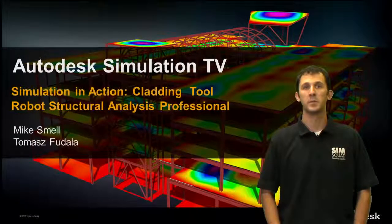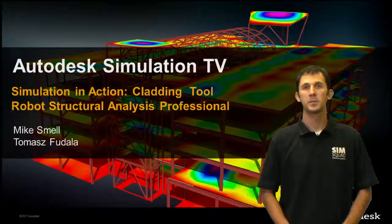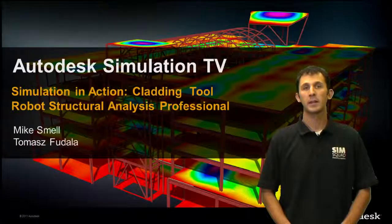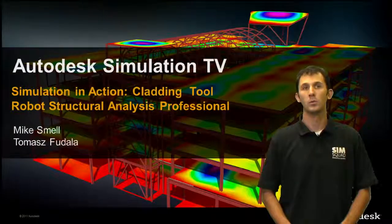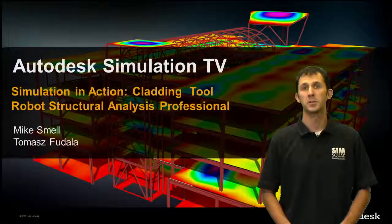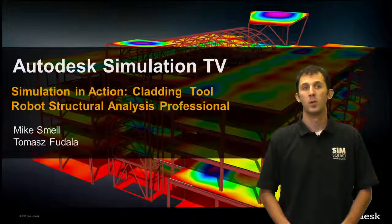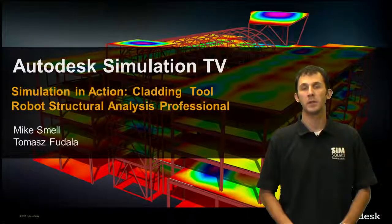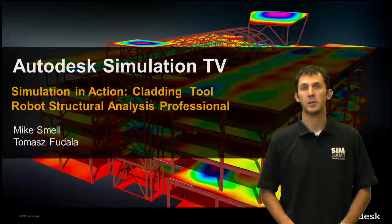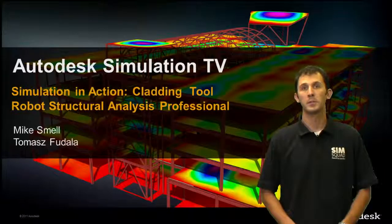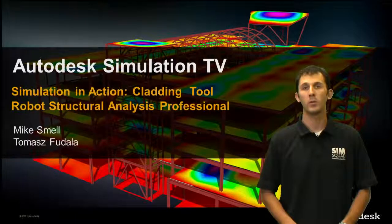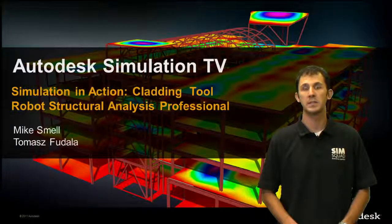Hi everyone, Mike Smell here for Simulation TV. In this episode of Simulation in Action, we're going to be looking at the cladding tool using Robot Structural Analysis Professional. Today Tomas Fadula will be joining me remotely to go through a click by click demonstration. Before we get started, I'll give you a high level overview of what you're going to see today.